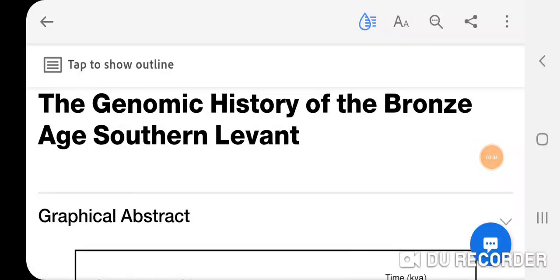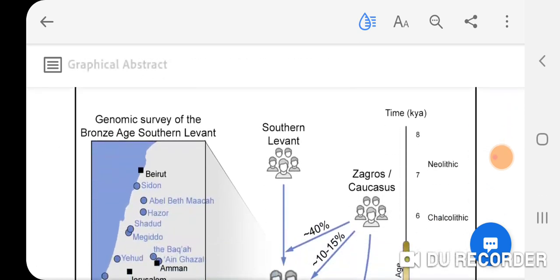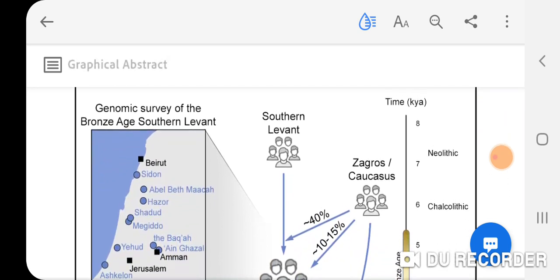Making a quick video about an amazing new study on the Canaanites that was published today. I'm still going over it and there's a lot to take in, but I think this is a credibly important study that was released today. I'm going to link to that study and go over a few key points that really jumped out at me. It's titled 'The Genomic History of the Bronze Age Southern Levant.'